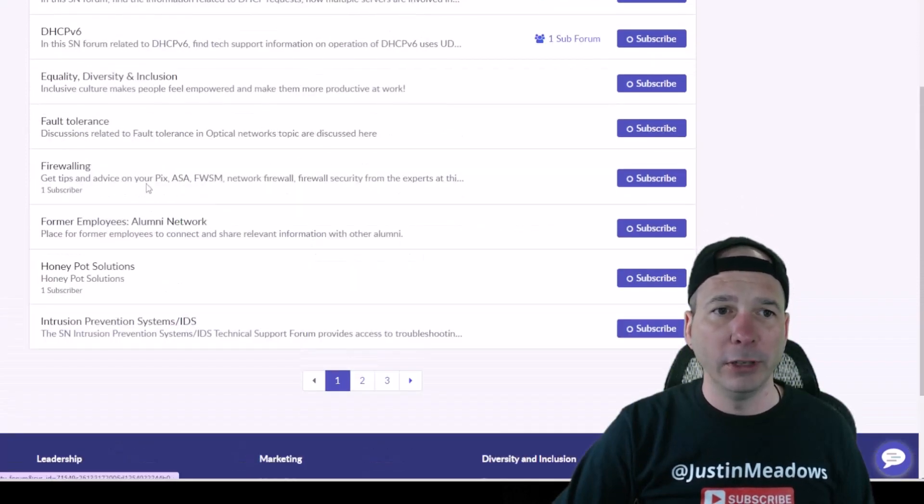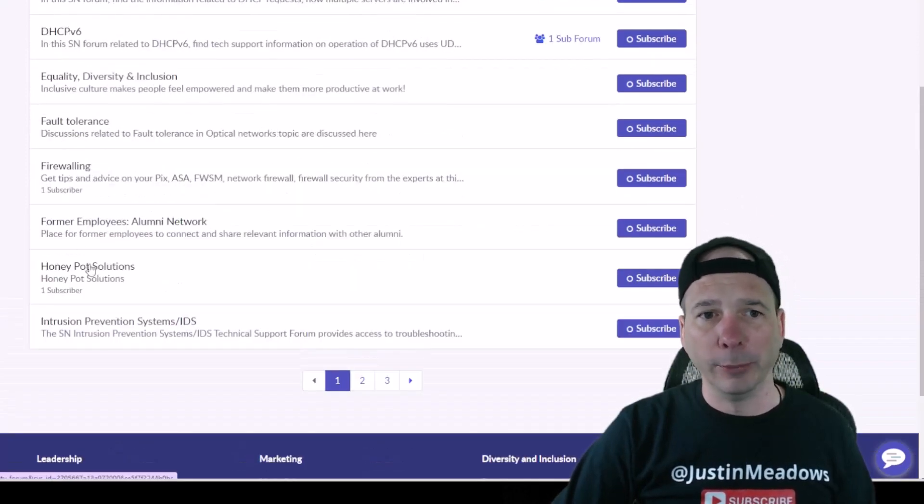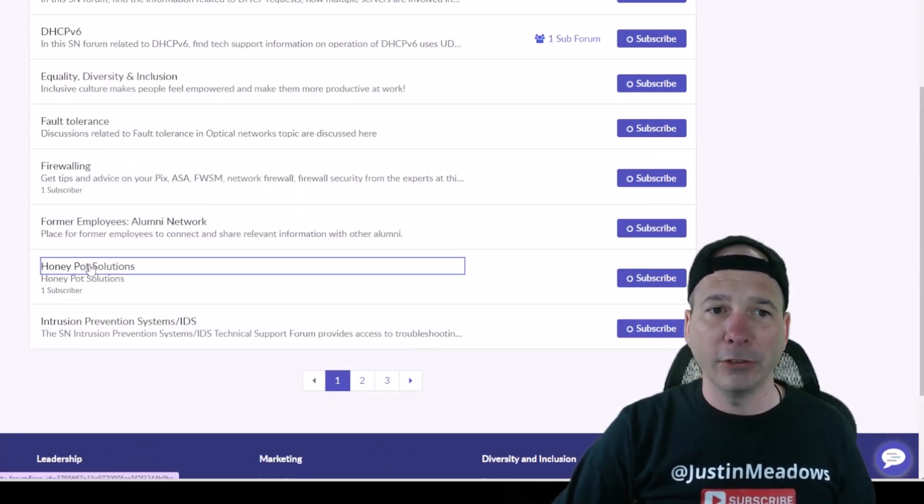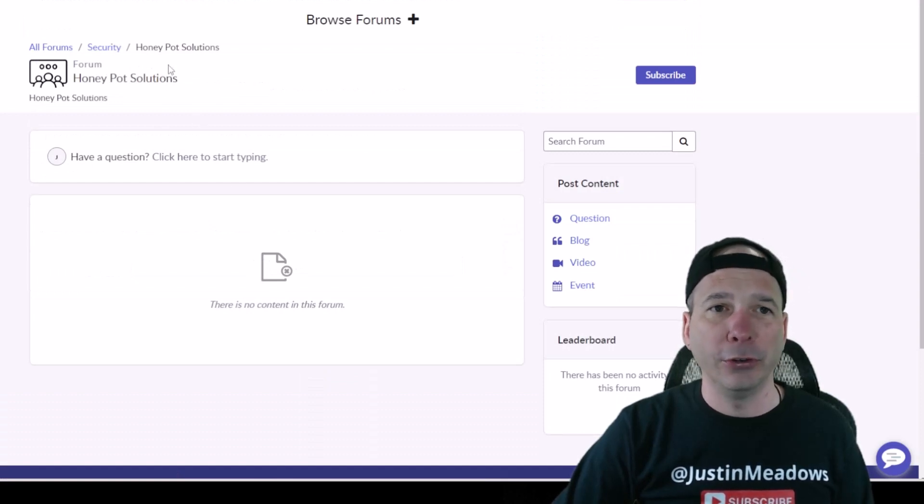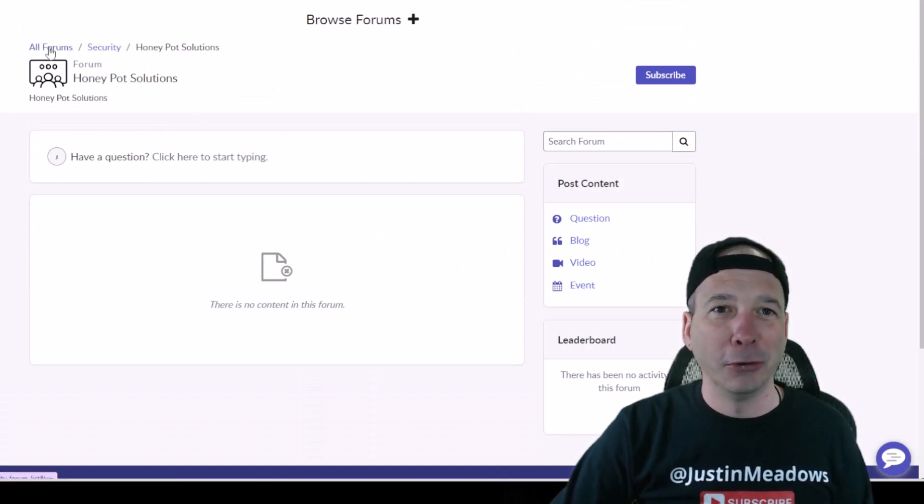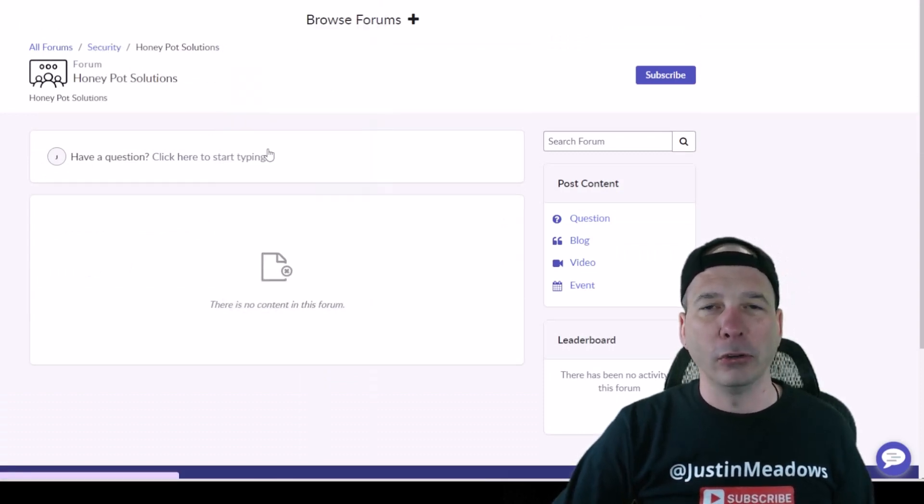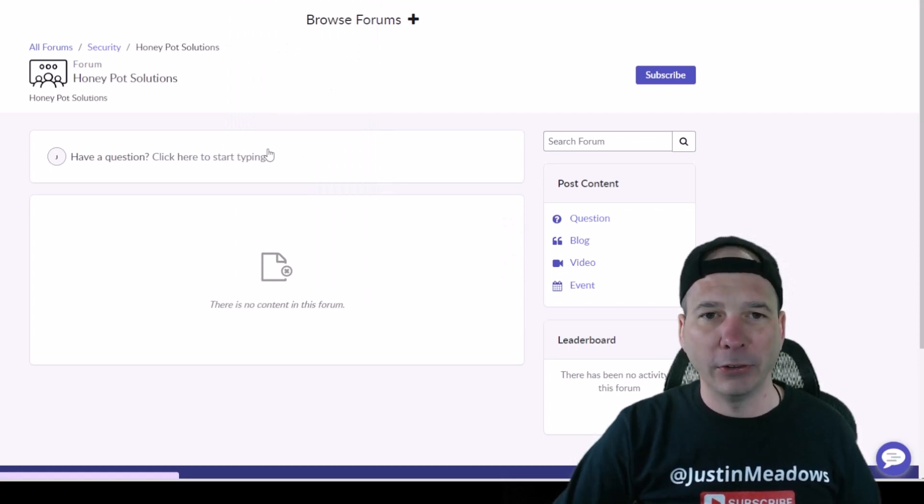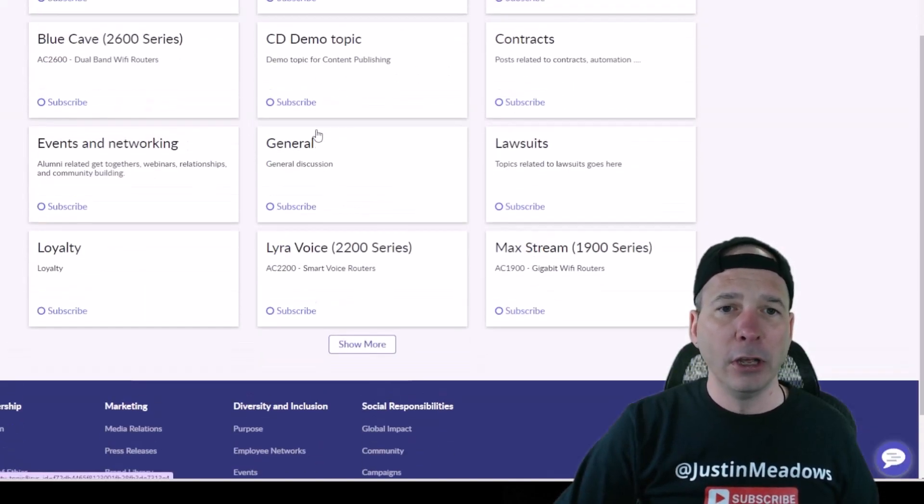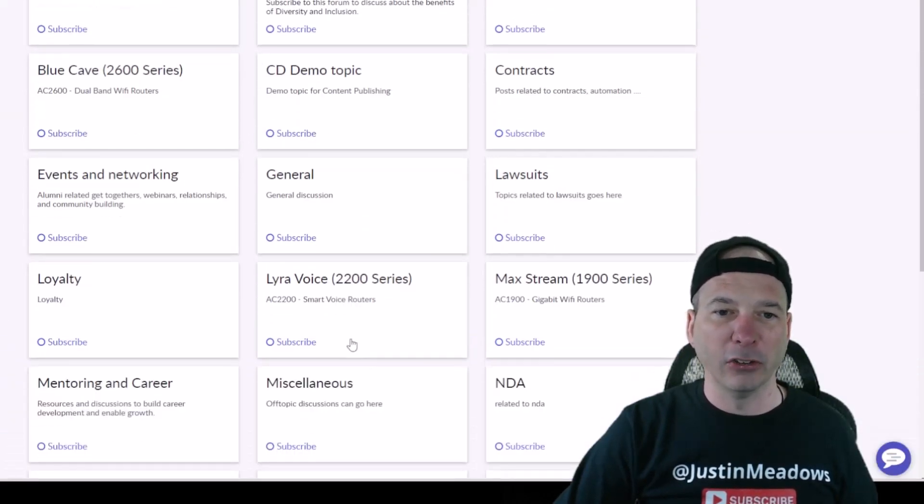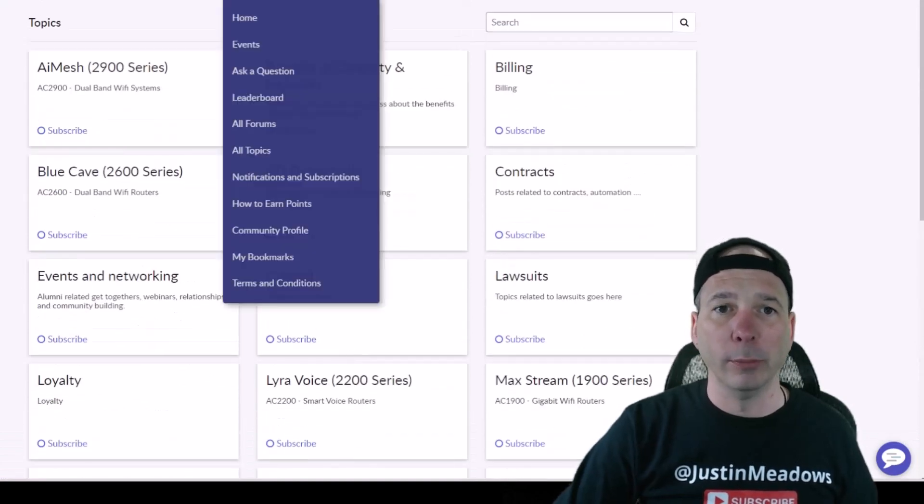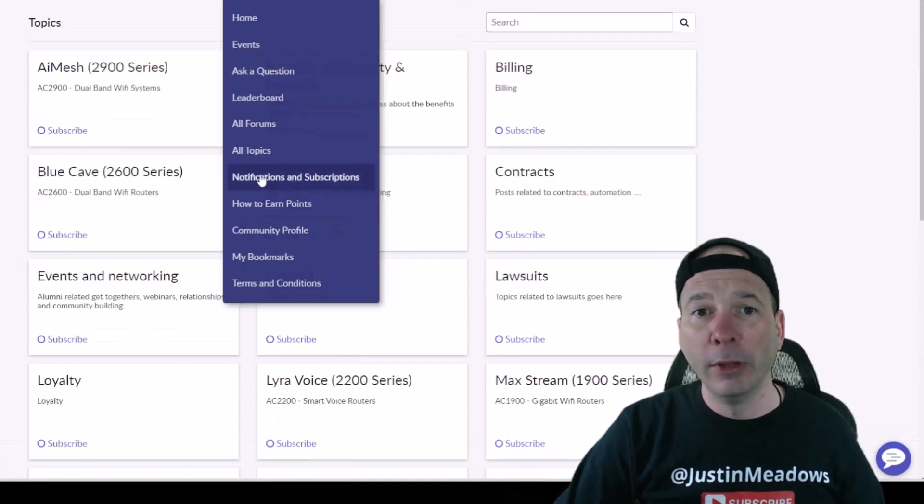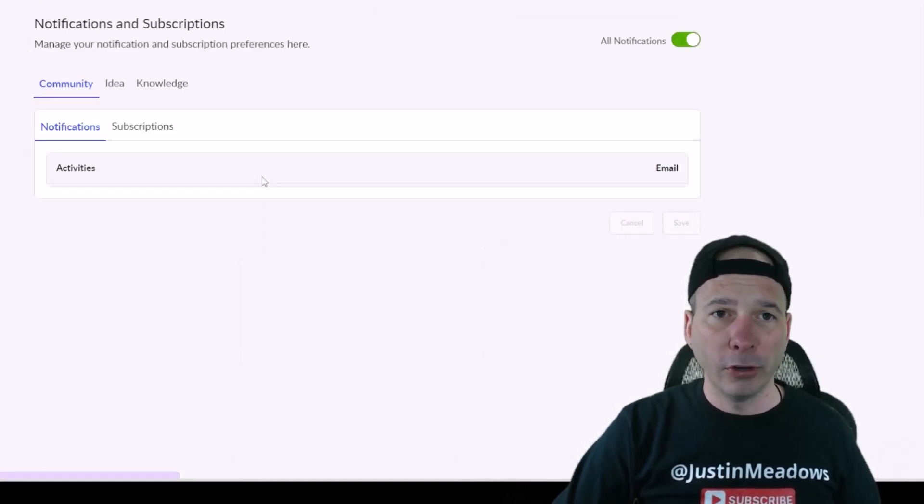Looks like we got one for Honeypot Solutions, and it sounds like something to do with security. It is, it's part of the security forums. What else can I do? I can go click on All Topics and see all the different topics that are out there. So you know I've got that pre-configured and I can subscribe to those, get notifications for when people post to them. Notifications and subscriptions is something I can go manage.